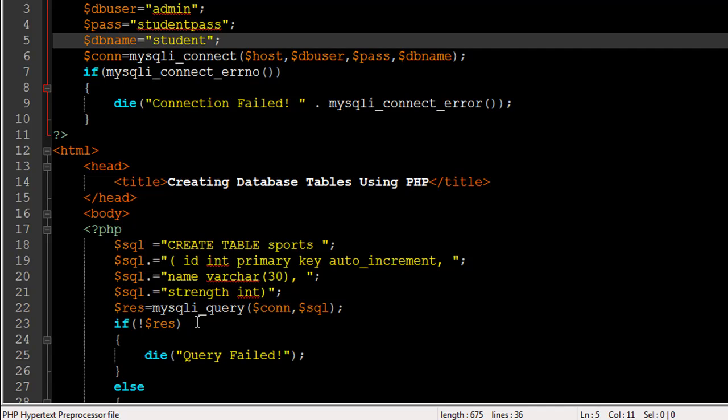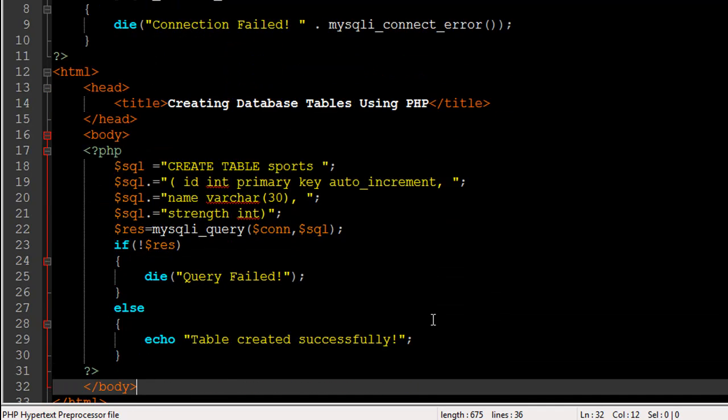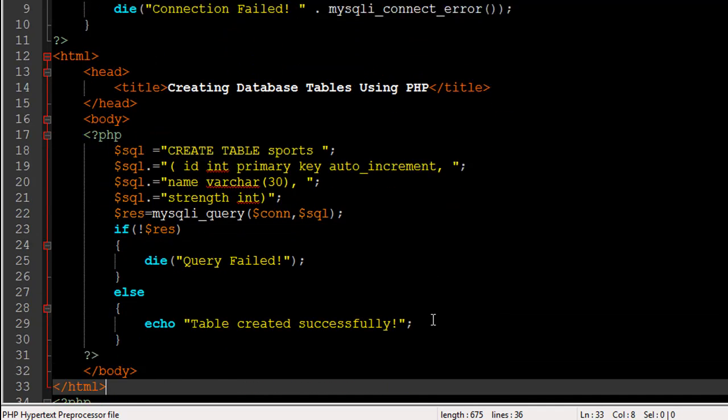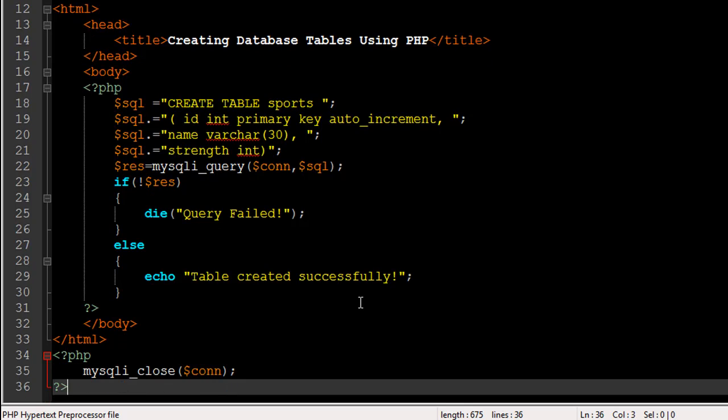If we didn't get anything then we're going to execute the die function here, which is just going to display the message 'Query Failed!' Else we're going to show the message 'Table created successfully.' The rest of the script is the same. I have the mysqli_close function here to close the connection. That's it.